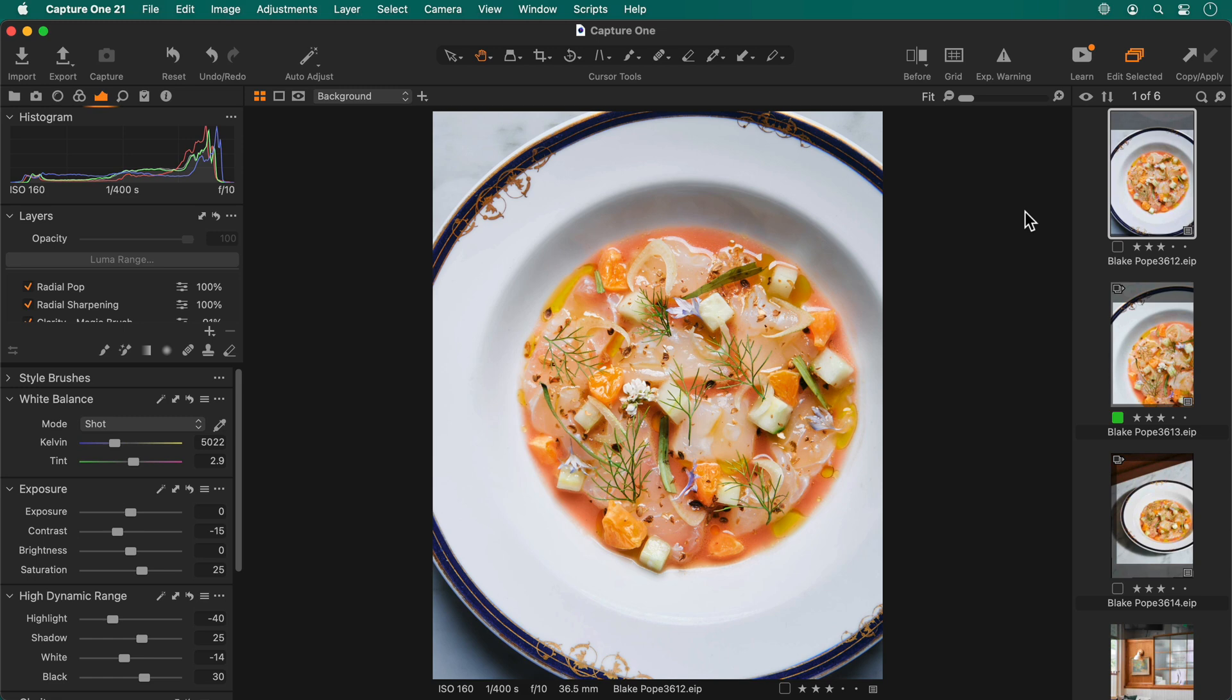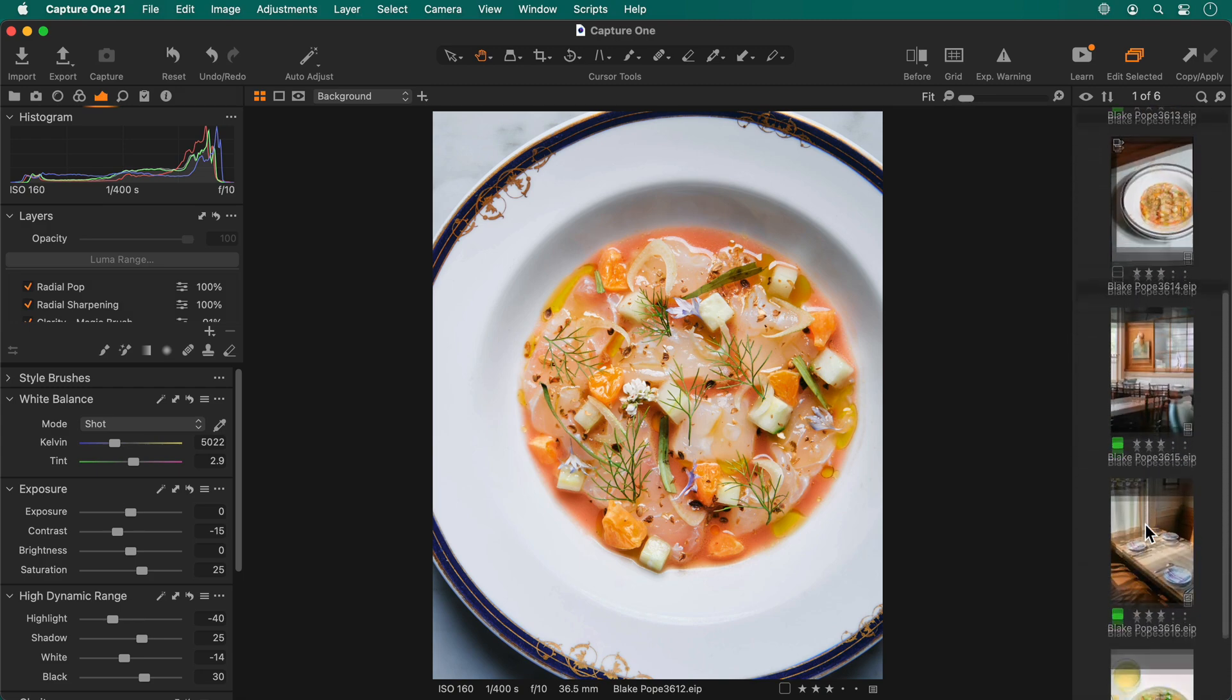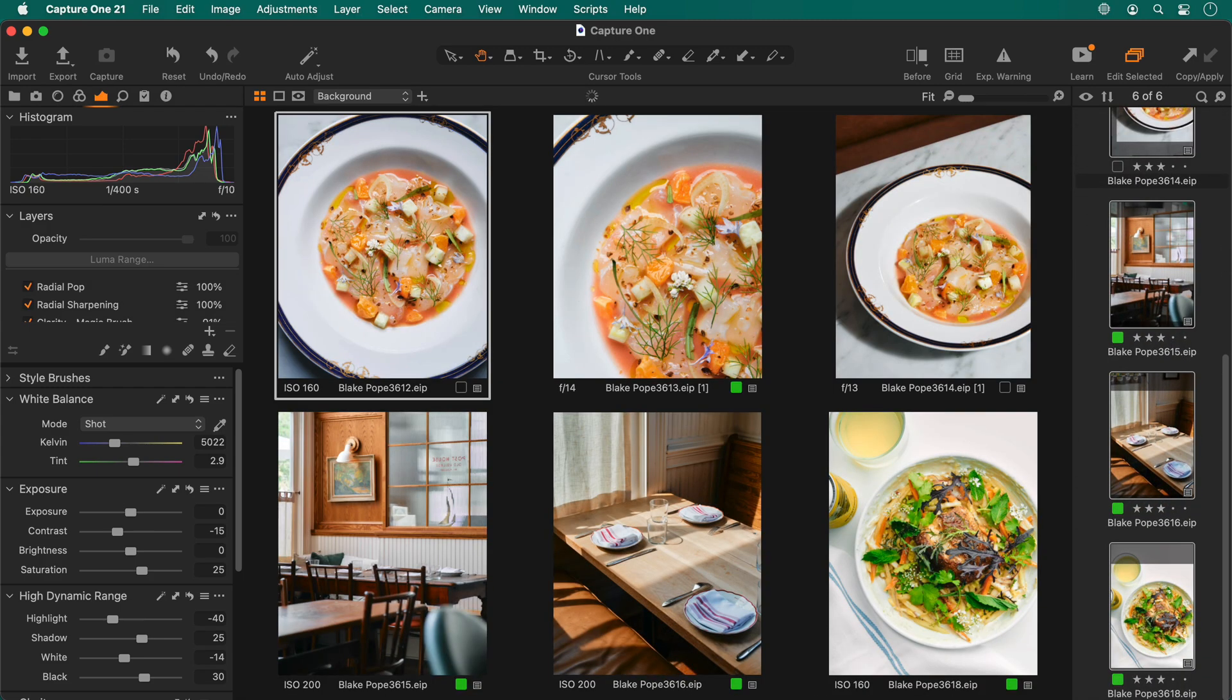Skip ahead to the latter part if you need to. I'd like to export these six photos to JPEG. I'll shift select them and choose export in the toolbar.